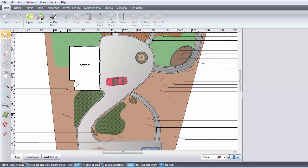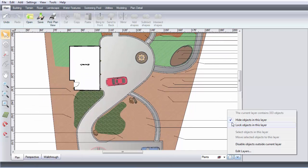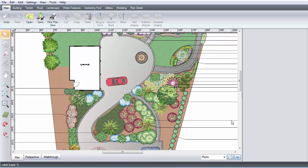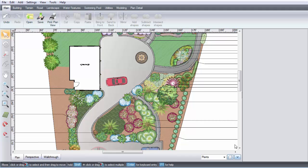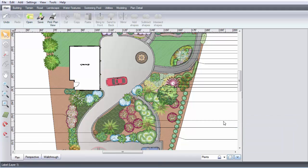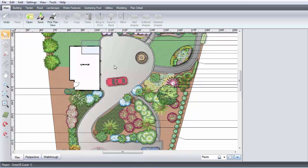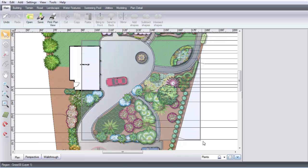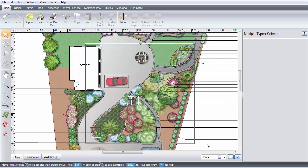Or you can lock the objects to prevent accidental changes while still being able to see them. Note that when I select an area, no plants are selected.